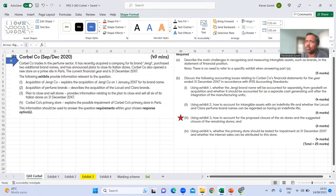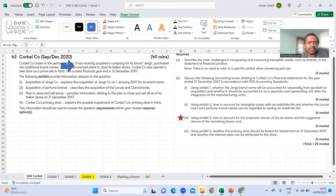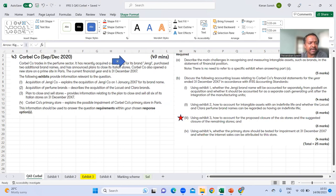The Cobalt Company trades in the perfume sector and has recently acquired a company for its brand Jengy - that's exhibit one. The current financial year end has been given as 31st of December 2017, so we are currently on 31st December 2017.